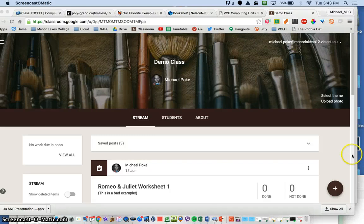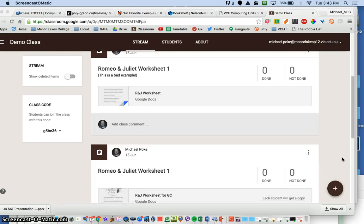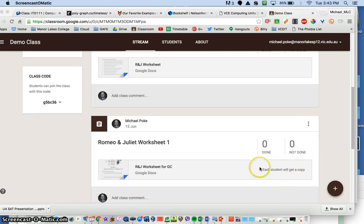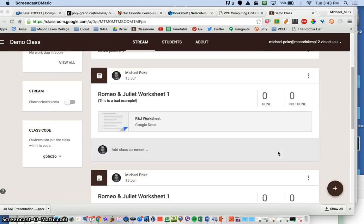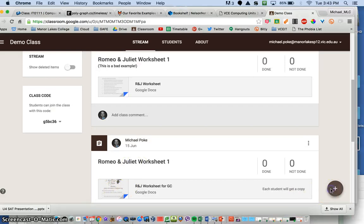All right guys, just a very quick recap on how to create an assignment where every student has a copy of the assignment sheet, so they can edit the sheet directly onto it.